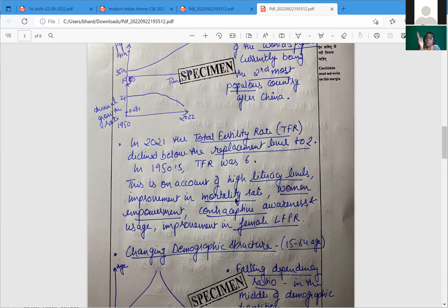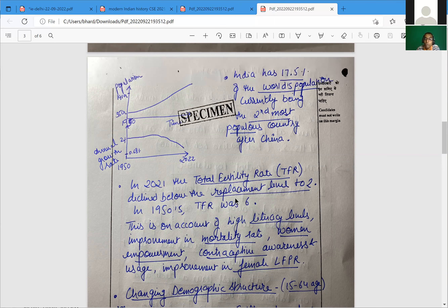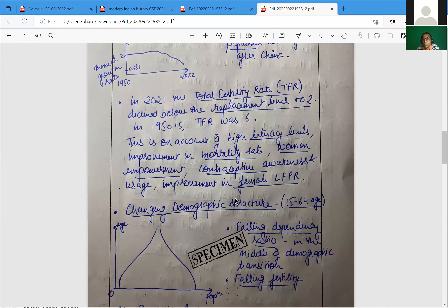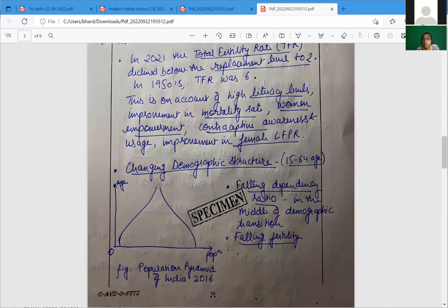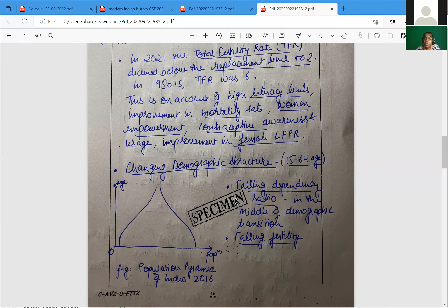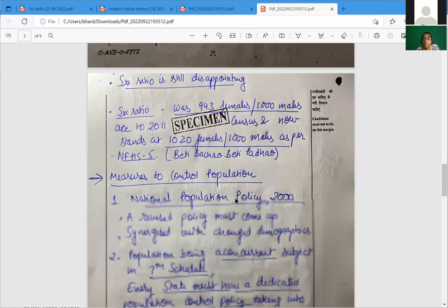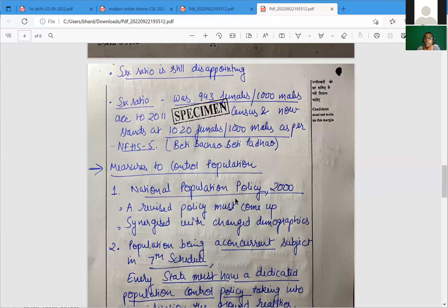The 2022 chart is fine. The TFR declined due to replacement-level TFR, driven by higher literacy levels. One arrow for literacy, one for declining mortality rate — character of presentation can be improved. Concepts like changing demographic dividend and falling dependency ratio should appear in the middle of the answer.